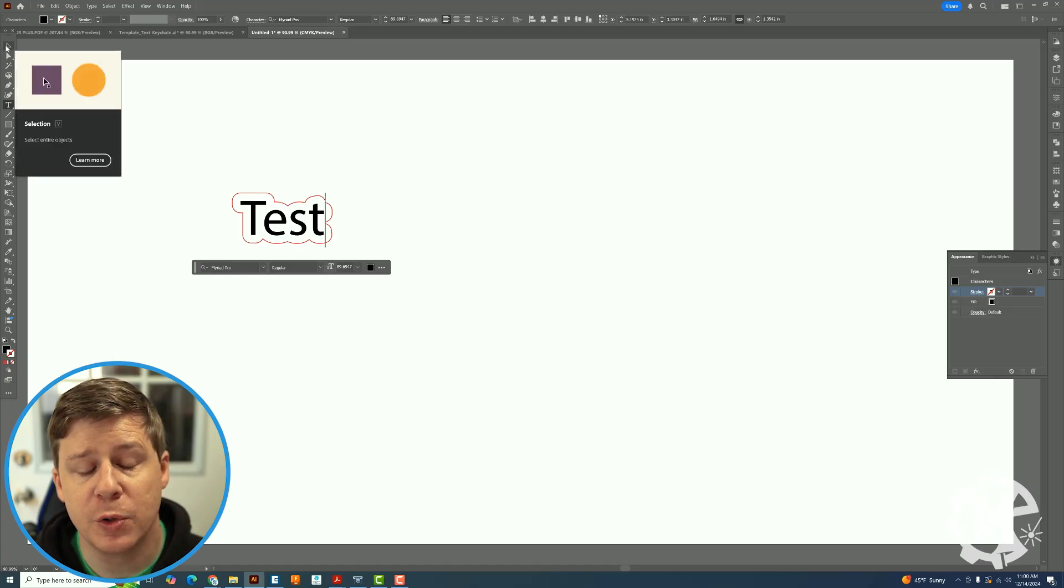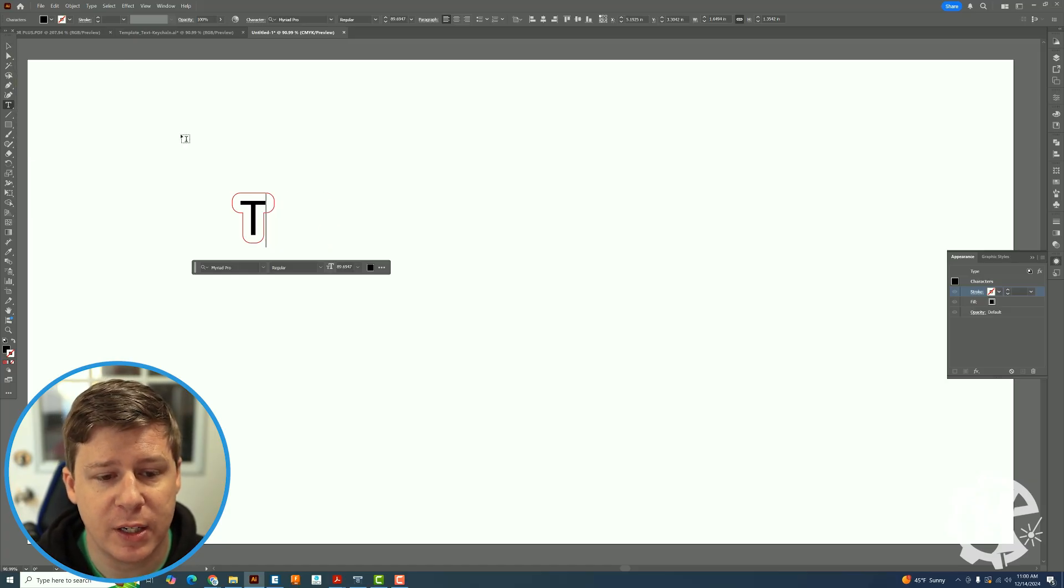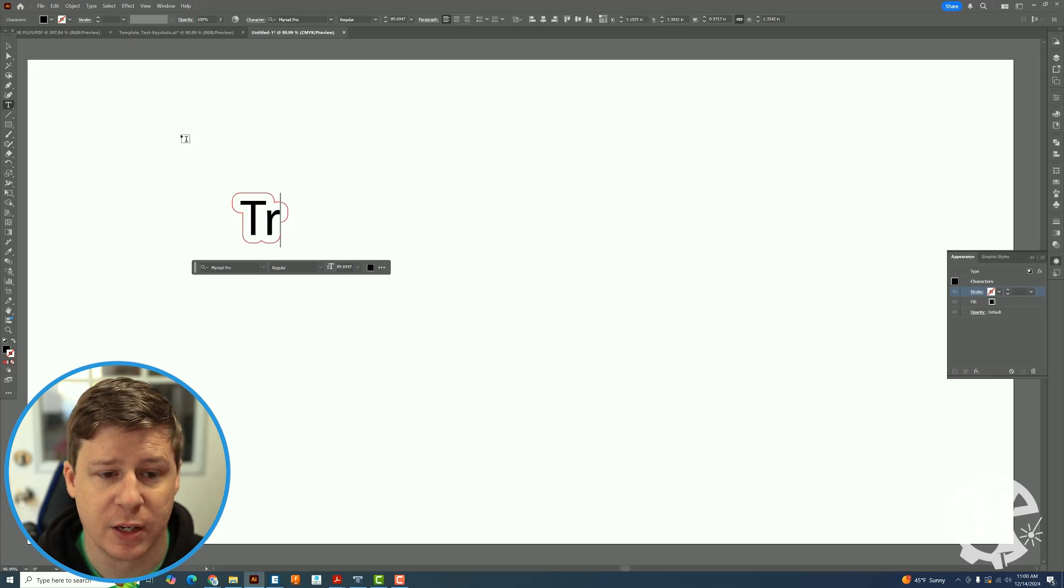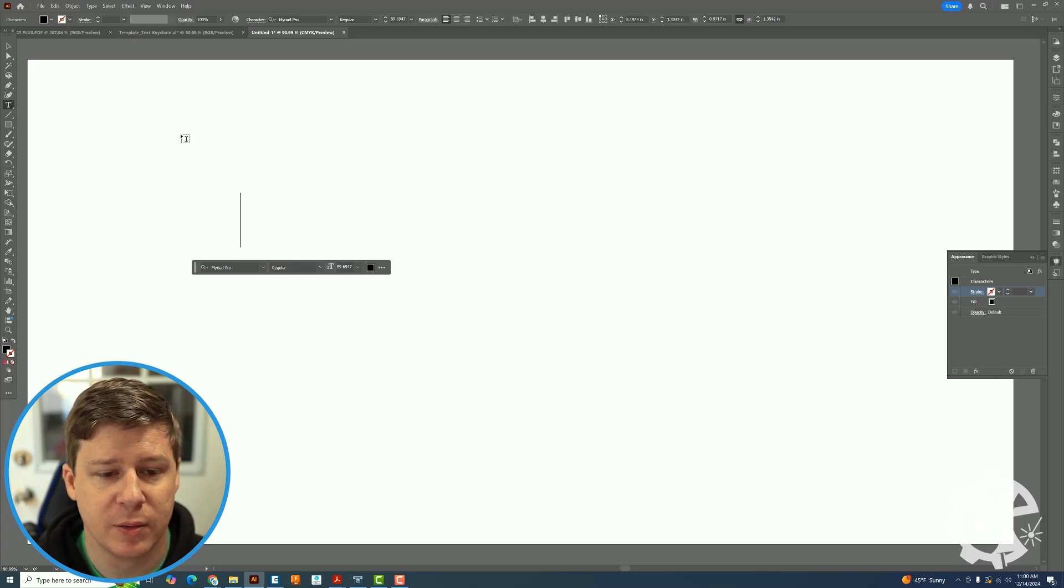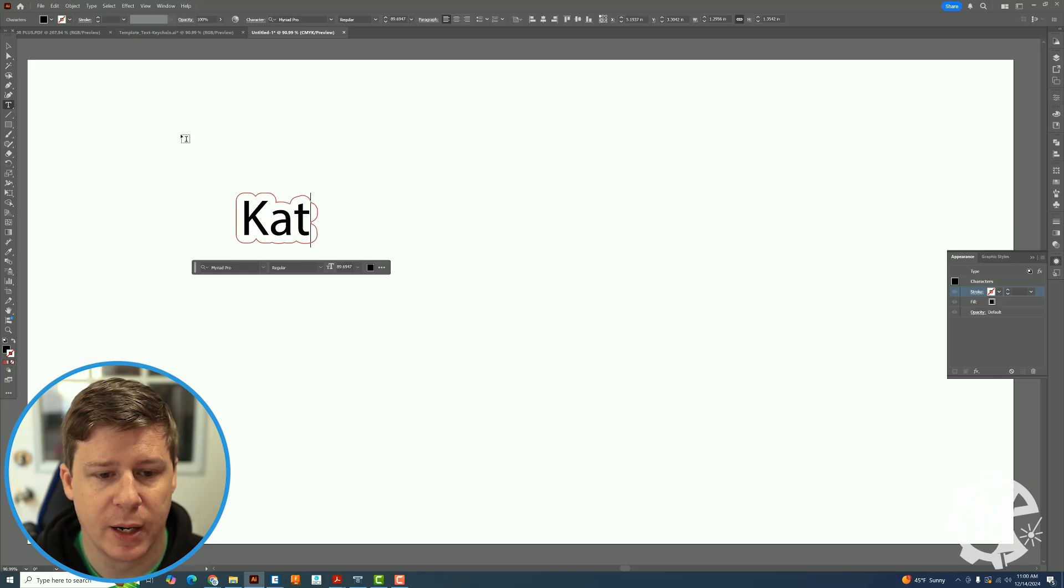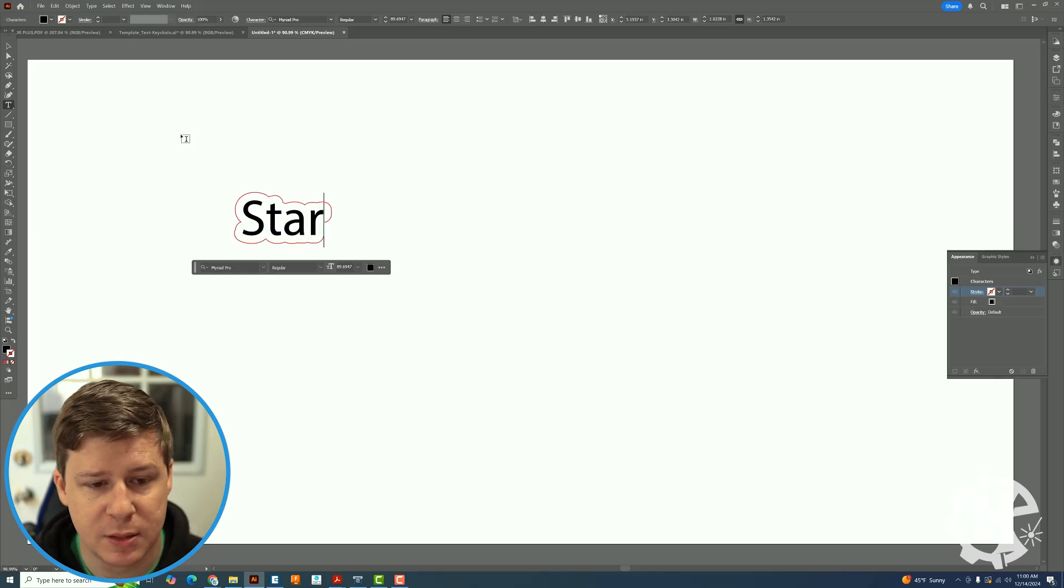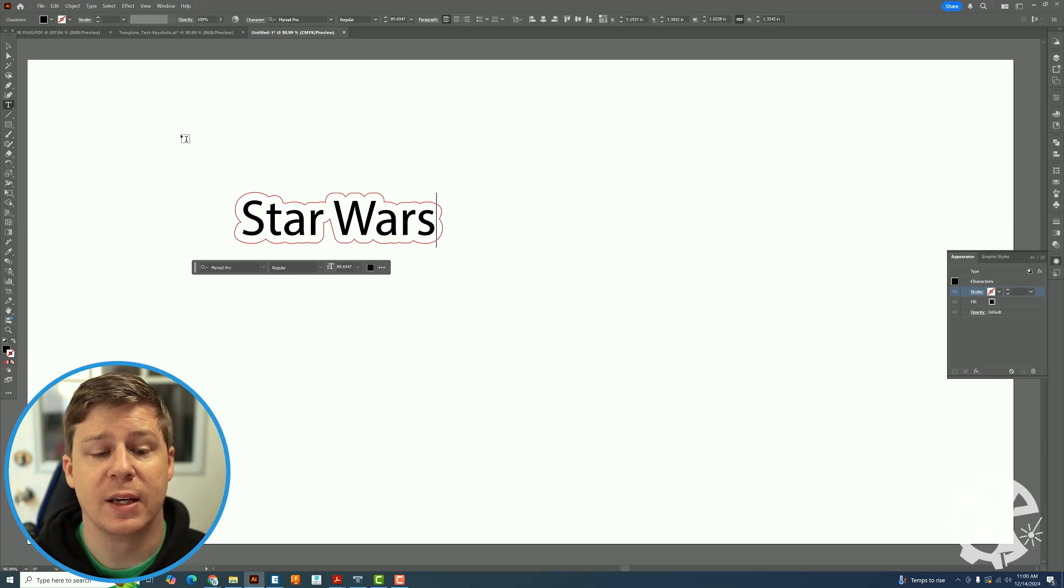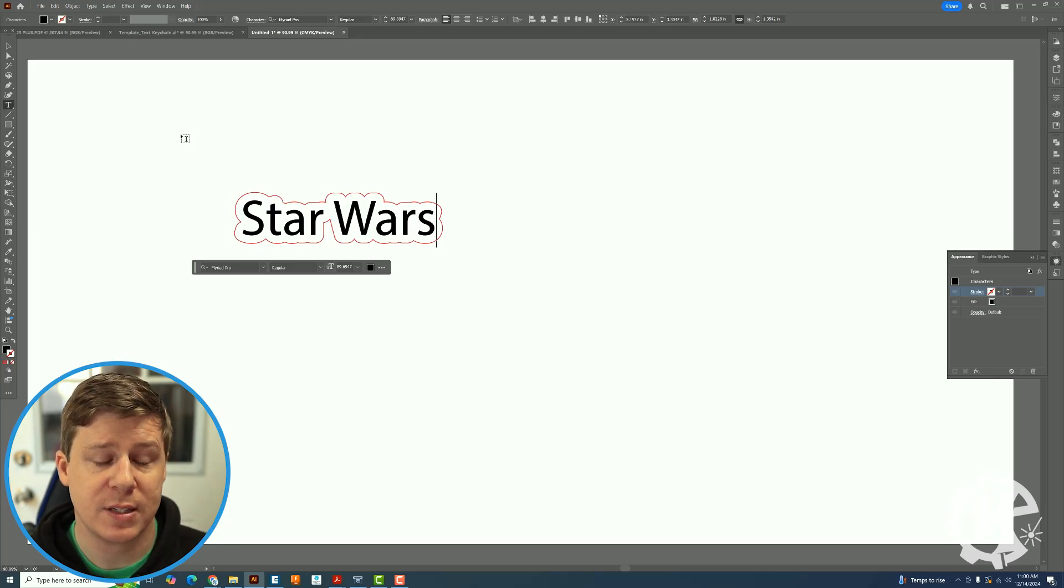So the cool part about this as you can tell is I can go in here and change this to anything I want. So I can type in the names. I can type in random text like that and no matter what it keeps the offset with the text.